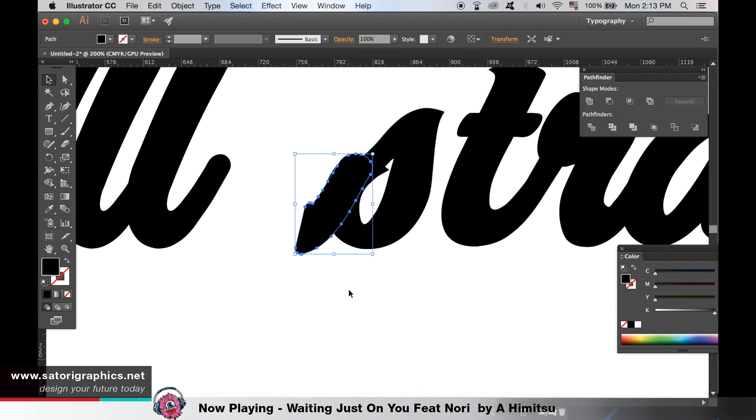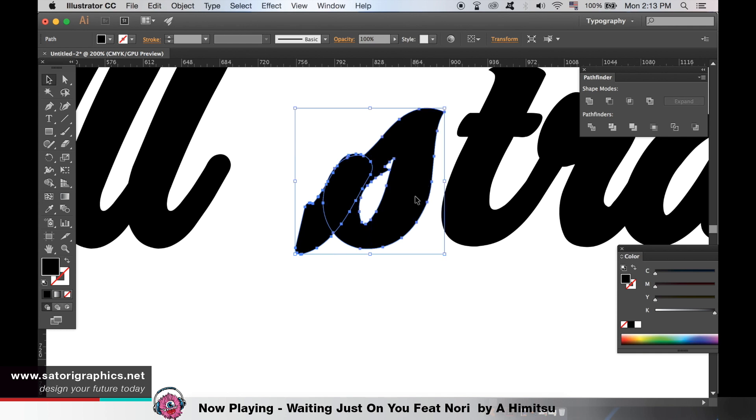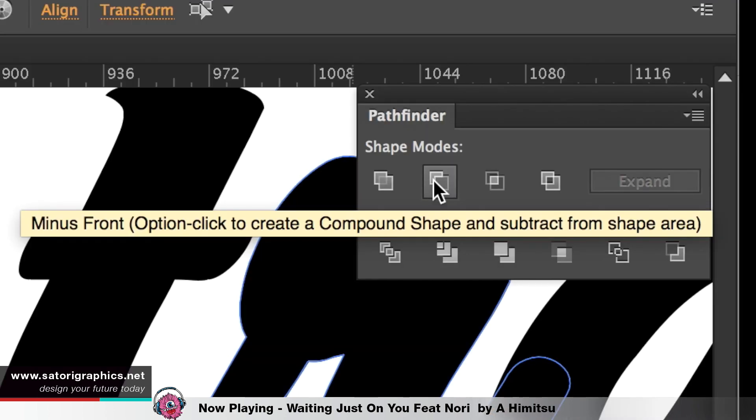With this shape selected highlight the adjacent letter and make sure that the shape is above the letter in the layers option. We want to minus the front.